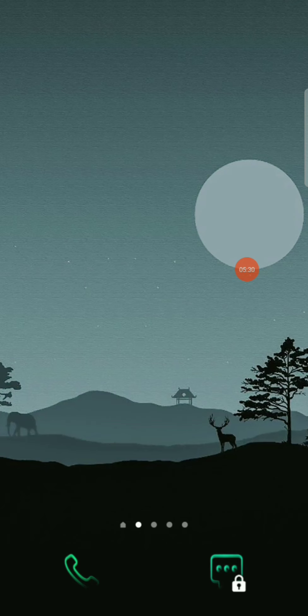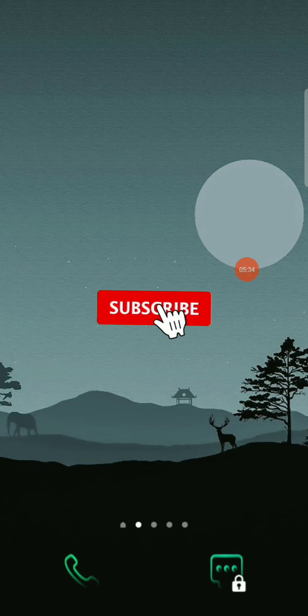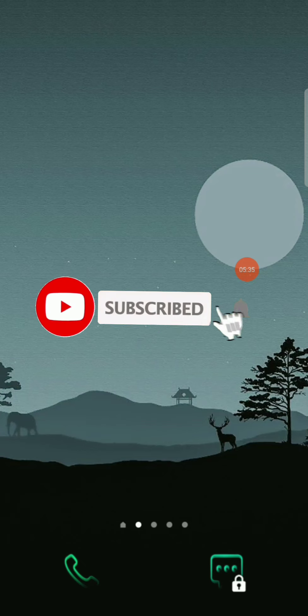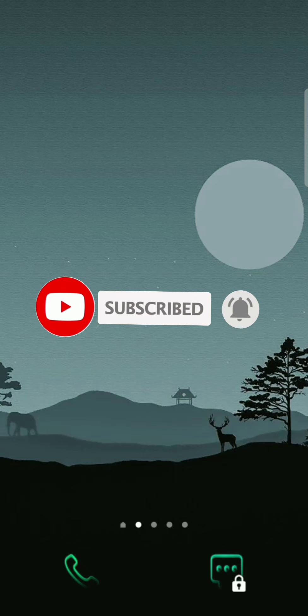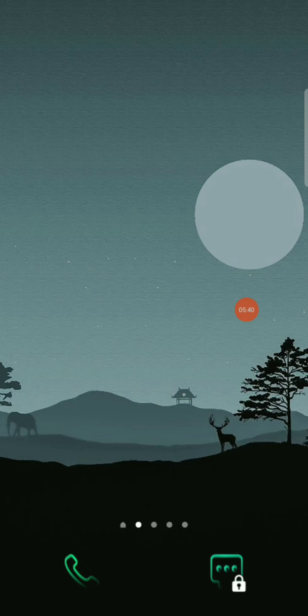If you like this video, please like and share. Please do subscribe to my channel. I'll see you in the next video, bye bye.